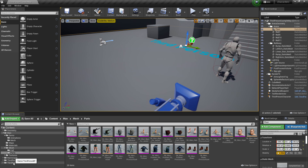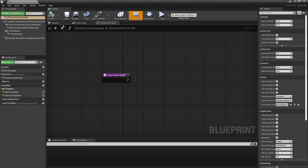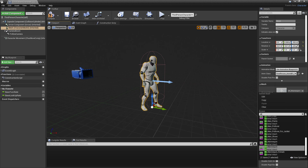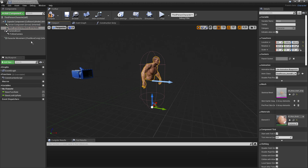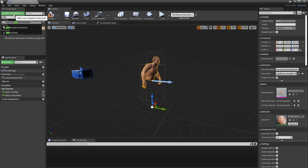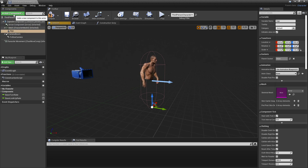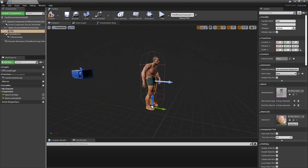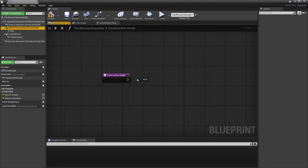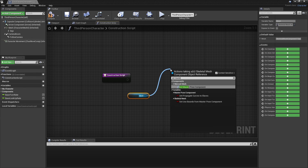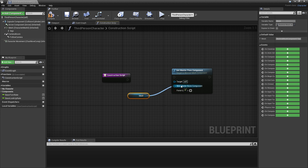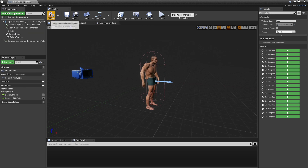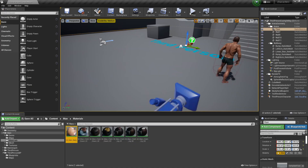Once you've done that, select the Third Person Character. Go to the blueprints folder and open Third Person Character, then head over to the Viewport tab. Select the UE4 mannequin and under Skeletal Mesh look for SK_Man_Body and select it. Then with this selected, go to Add Component, look for Skeletal Mesh, and call it Legs. Under the Skeletal Mesh look for SK_Man_Legs. They may look a bit off, so head to the Construction Script, drag in your mesh, and look for Set Master Pose Component. Break the existing link, plug the mesh into New Master Bone reference, drag in the Legs component and plug it in. Go to the viewport and click Compile — the legs should now look normal. Click Play and you should be this character.